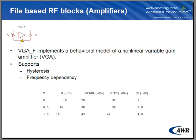The last model that we are going to talk about, or the amplifier model, is the variable gain amplifier. The file-based VGA supports hysteresis as well as frequency dependency. The element help will indicate to you how to construct the data file or the format of the data file.